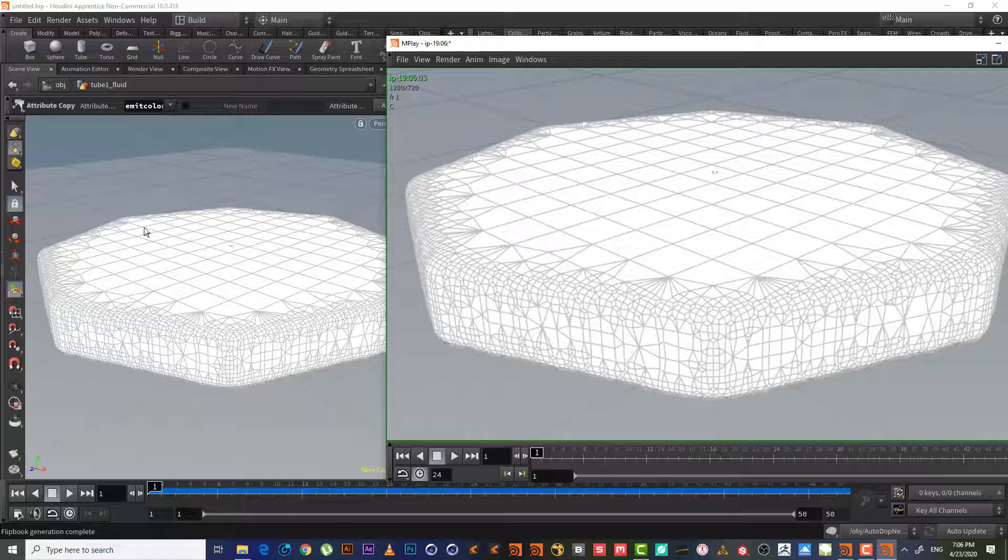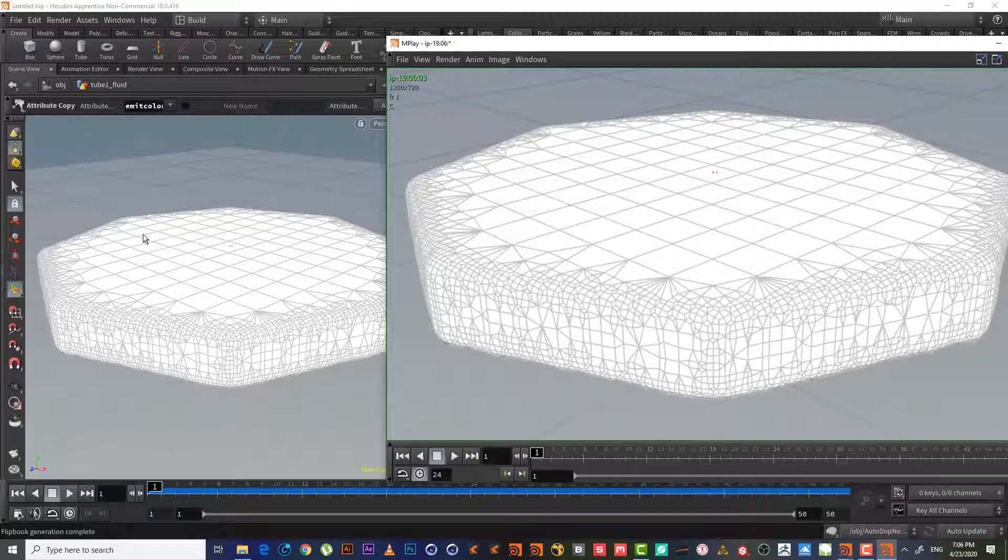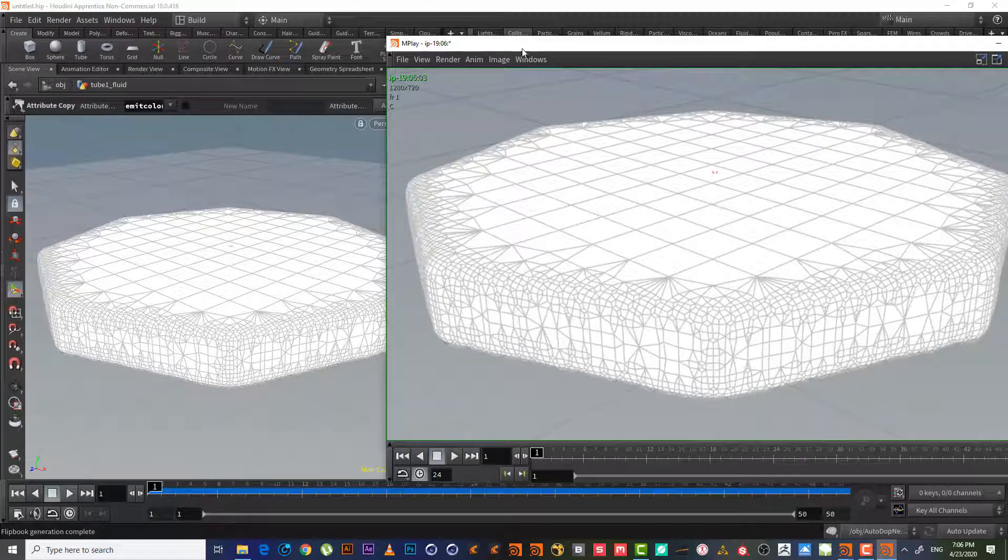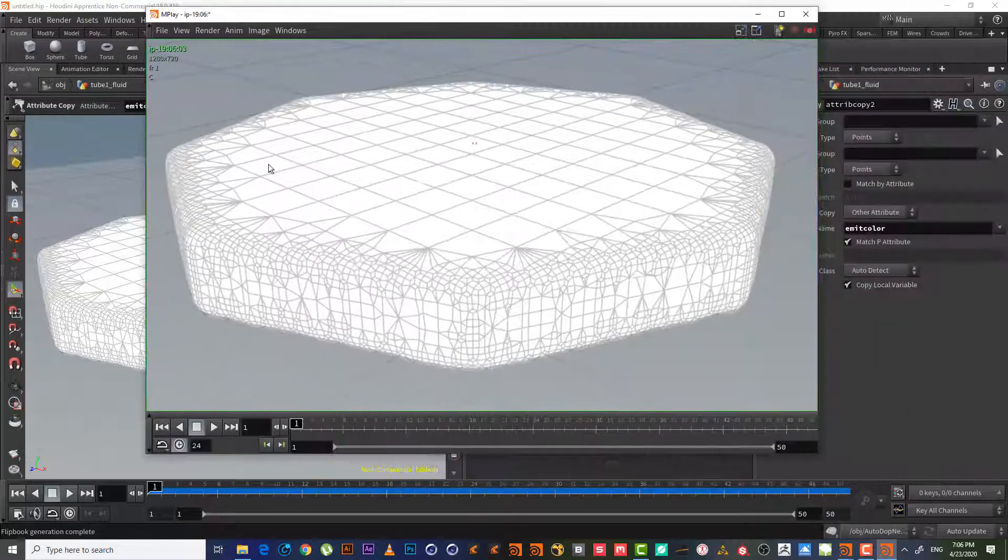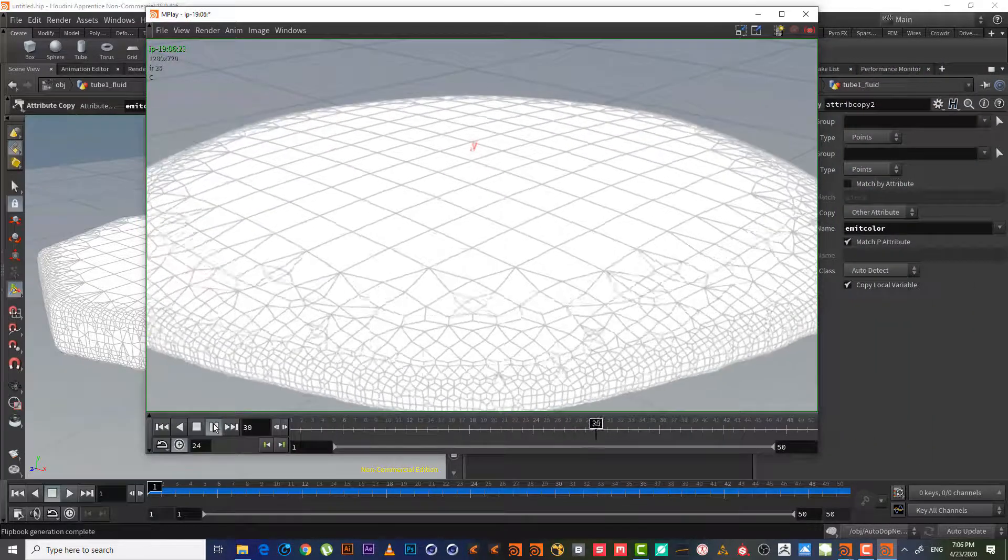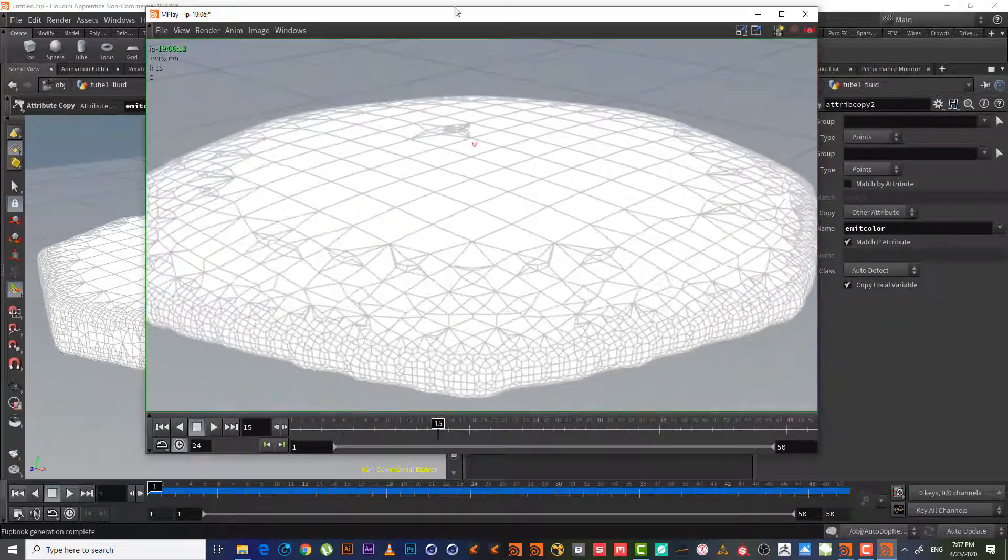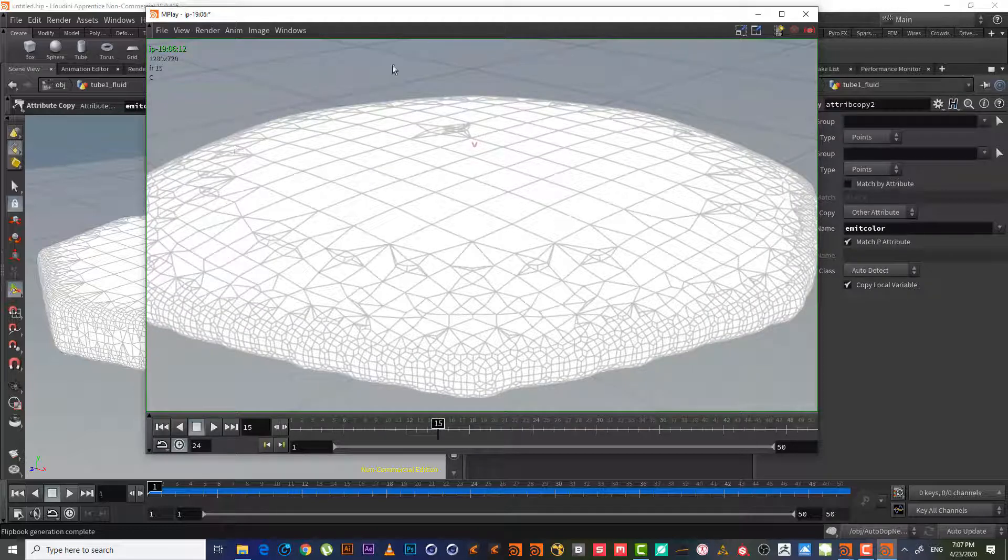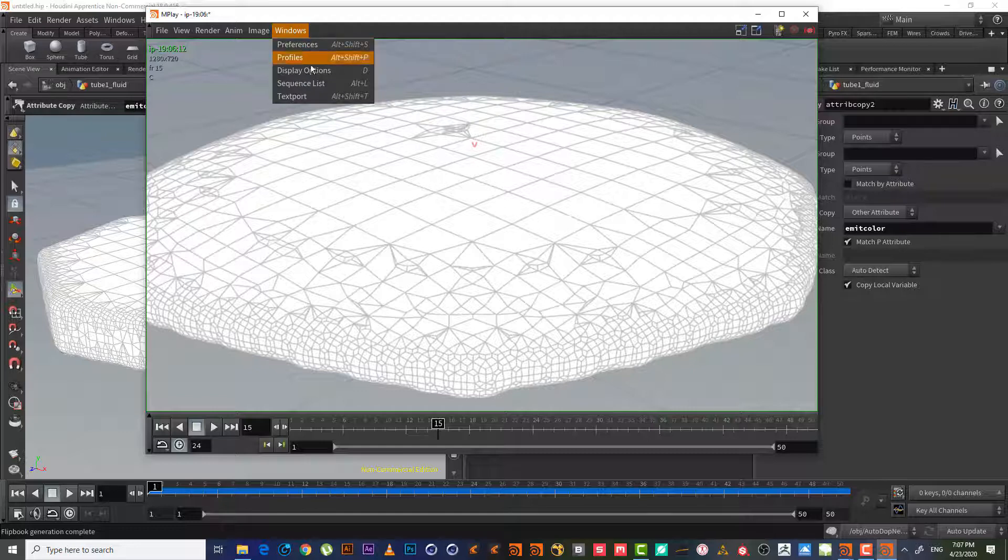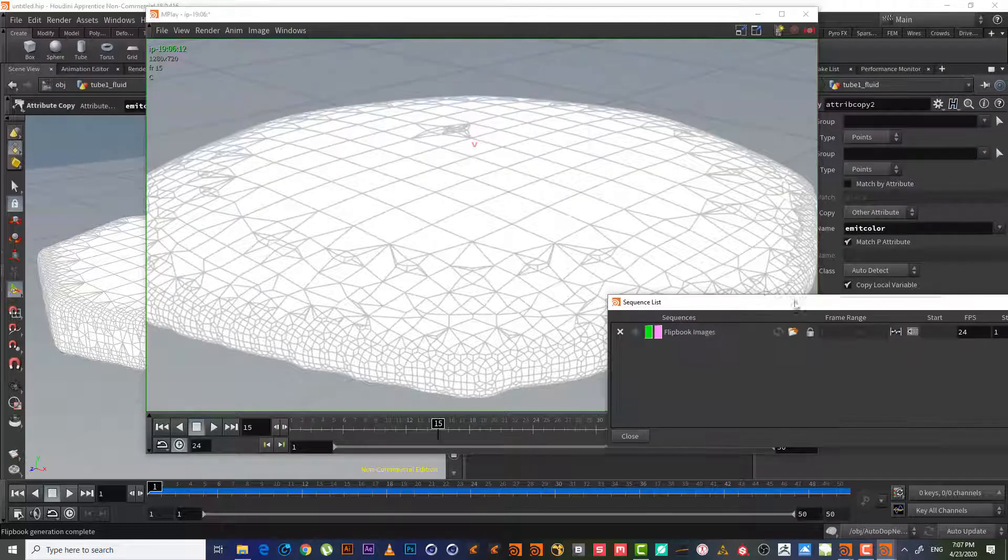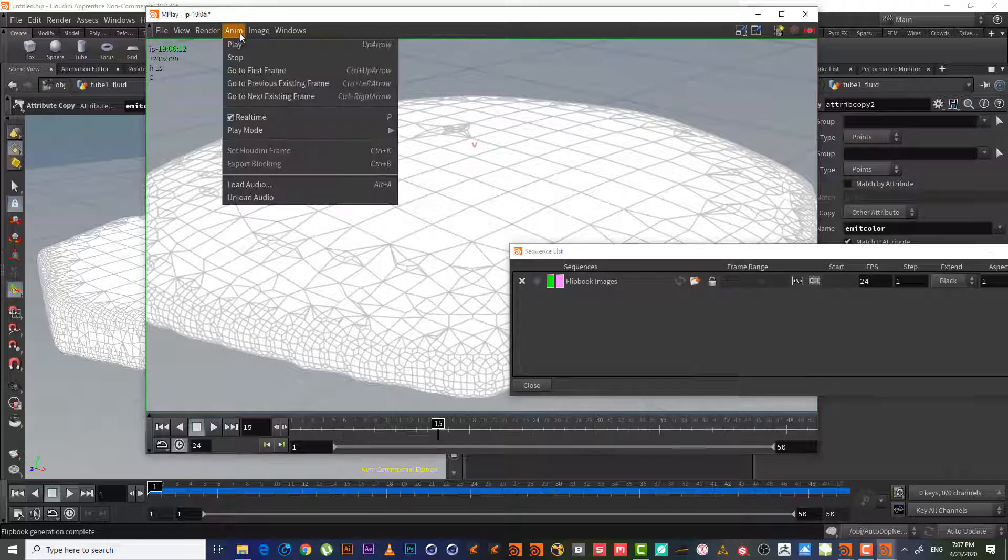So as we can see here, the simulation is finished. Flip book records and simulates what's happening in the viewport. Again, it's not a final render, but it records only what happened in the viewport. So let's hit play. As we can see—so let's make the other simulation to see the difference and compare. We will hit Windows, Sequence List. This is the sequence we have now. We will go to Render, New Sequence.